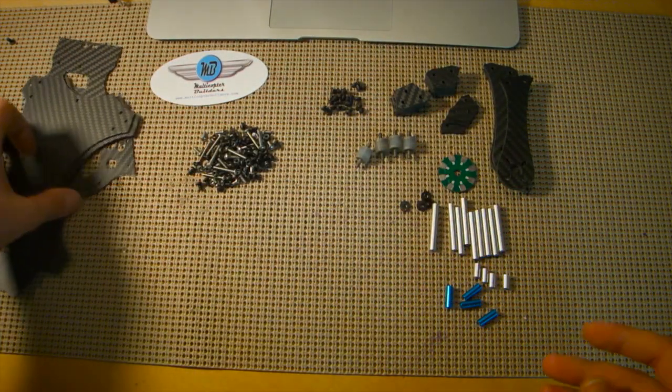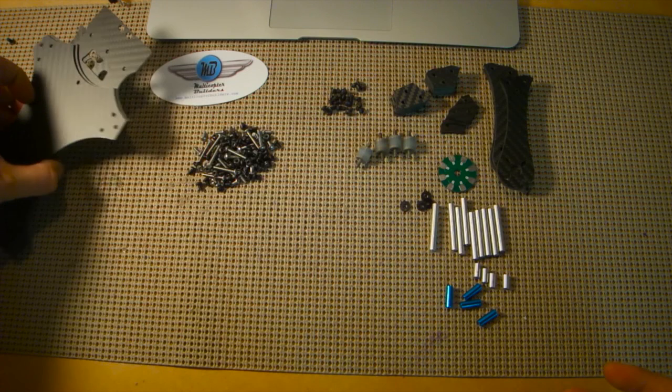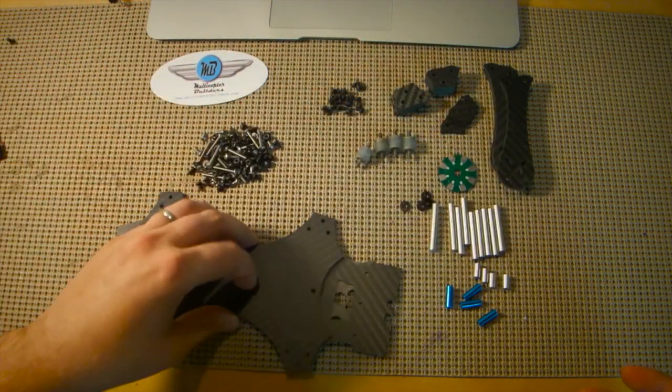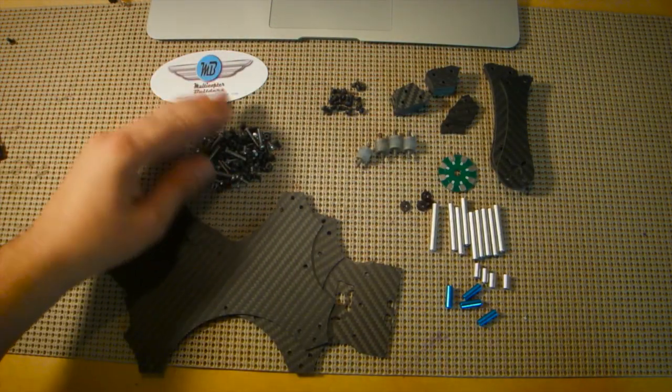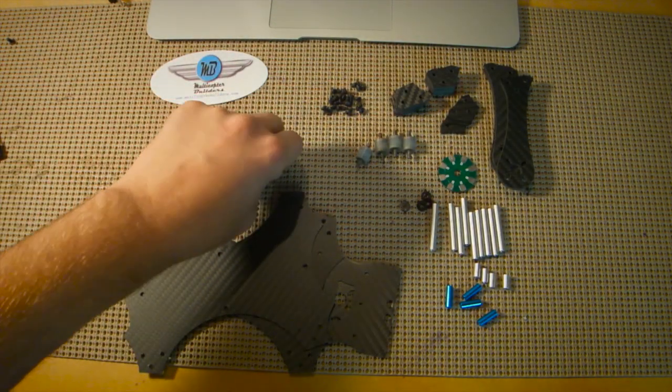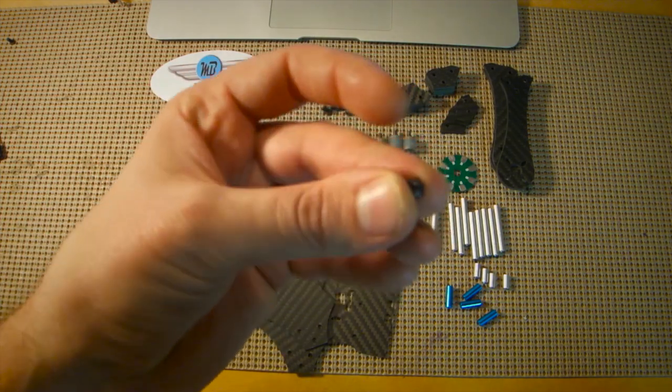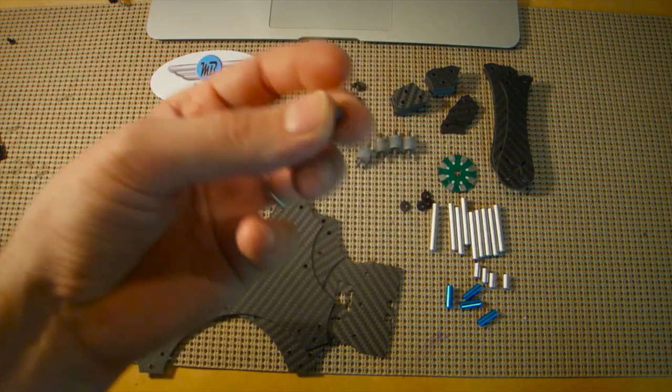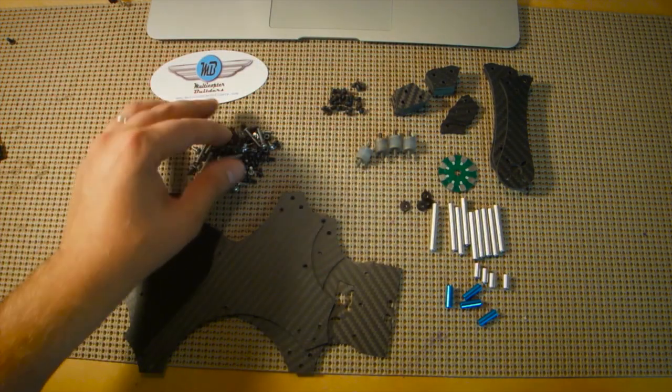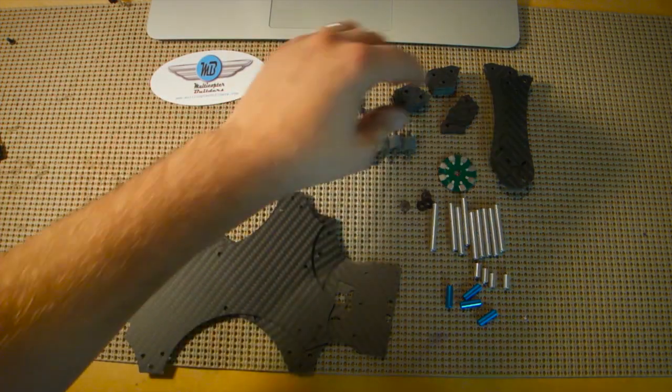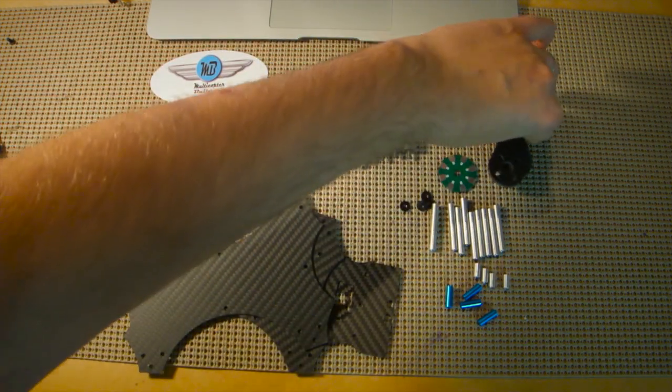Just to talk about the rest of the pieces that come with the kit, obviously there's some hardware, some screws, and some nuts with nylon inserts in them to stop them from coming loose in flight. And there's these arms.